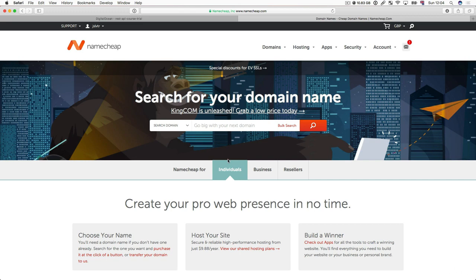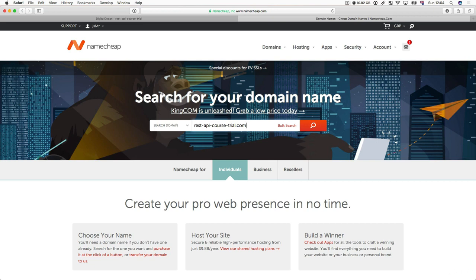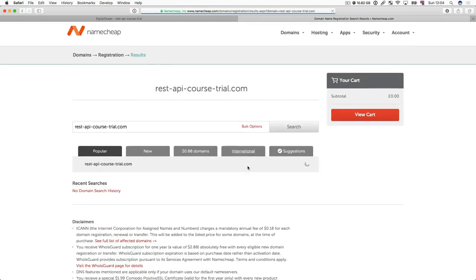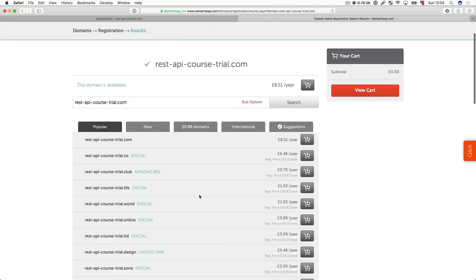So the first thing we want to do is just go ahead and search for the domain you want. So this is what people are going to be typing into their address bars in their browsers. In my case I'm going to go with something like restapicorstrial.com. Just put the domain that you want in there and then press enter or press the search icon. And then Namecheap starts looking at the domains that we've got available. And as you can see restapicorstrial.com seems to be available because we get some pricing information there.